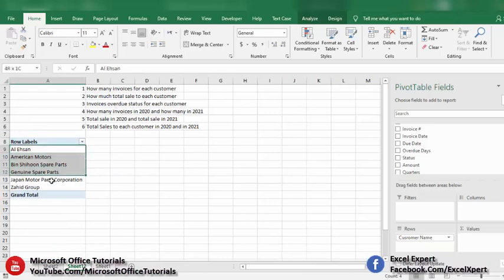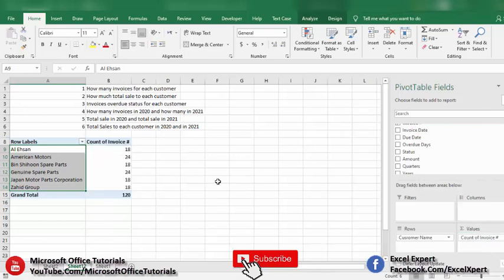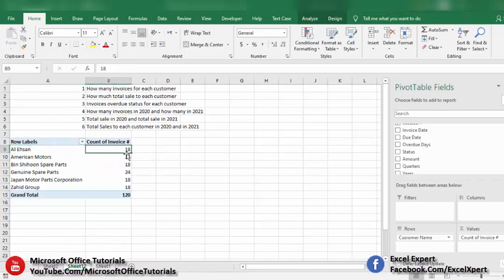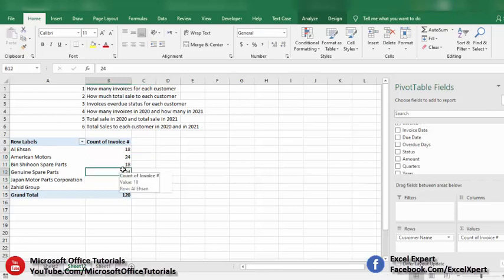To get the number of invoices, we pick the Invoice Number field and drop it in the Values section. Here we have the number of invoices for each customer — for Al-Ihsaan: 18, for American Motors: 24, and so on. This satisfies the first requirement: how many invoices for each customer.